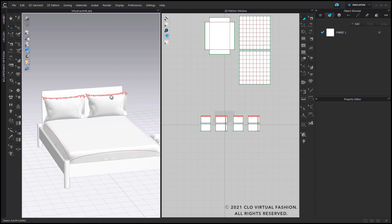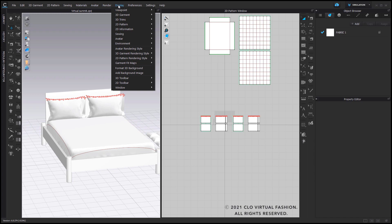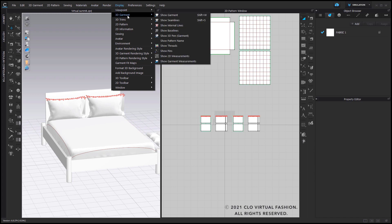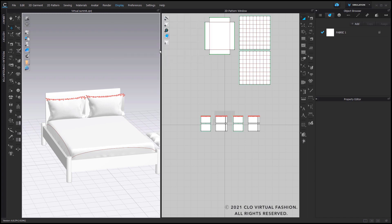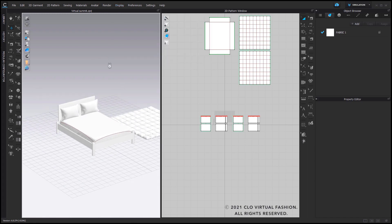If you feel like the pins are distracting from the aesthetics of how you want to view your bed, in the Display button at the top you can go under 3D Garment and select Show Pins. Once you click on that, you'll be able to turn off the pins.